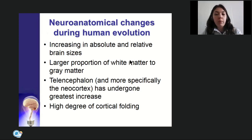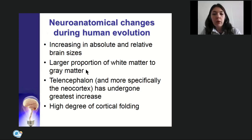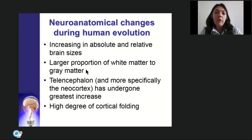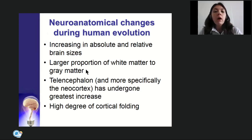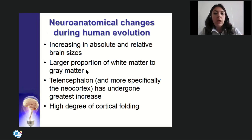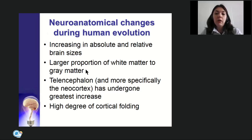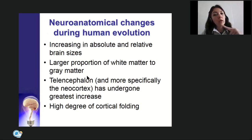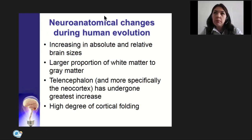A larger proportion of white matter to gray matter was also observed, as the number of interneuronal connections was especially increased — all these connections are formed by fibers, which are white matter. Not all parts of the brain developed equally; special development was seen in the telencephalon, specifically the neocortex, and also in the cerebellum.